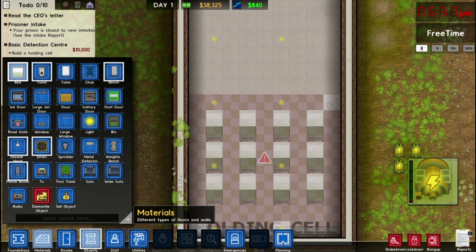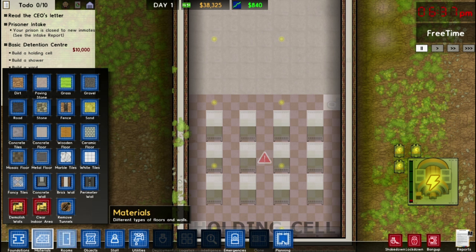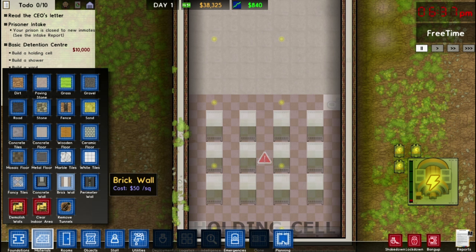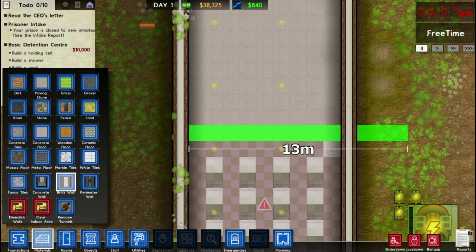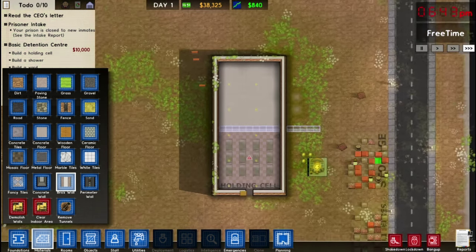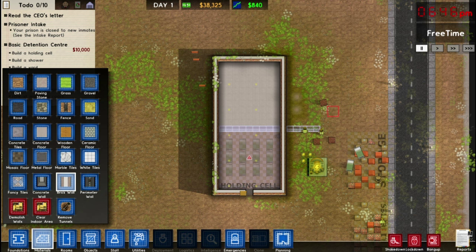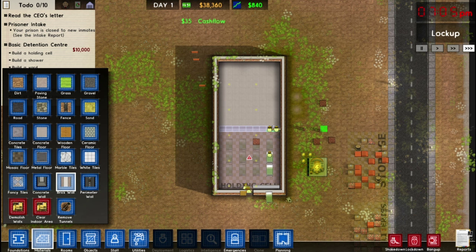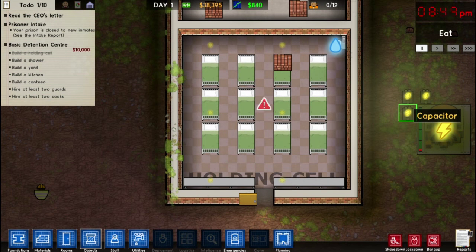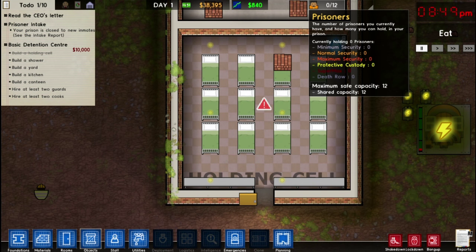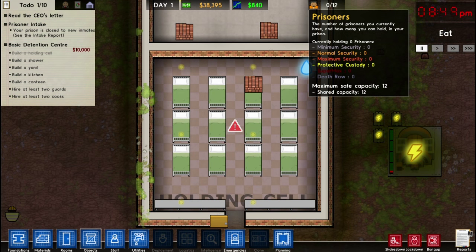To finish the holding cell, we need to build a wall to enclose it. Go to materials and choose brick wall to match the building's foundation type. Build the wall along the open edge — you can extend it further than needed and then right-click drag to cancel the unwanted portion. Workers will build what has been queued. Our holding cell is now complete with room for 12 prisoners — currently zero of 12.